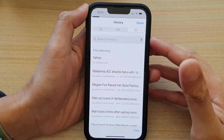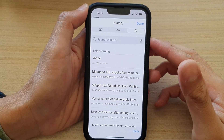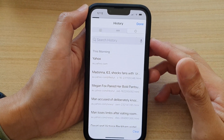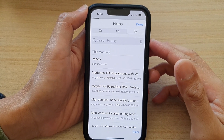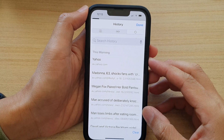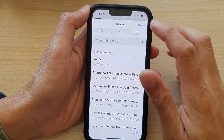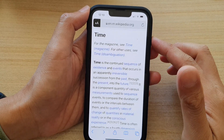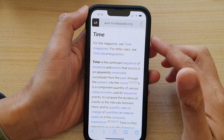Hey guys, in this video we're going to take a look at how you can clear all the Safari web browsing in the last hour on the iPhone 13 series.